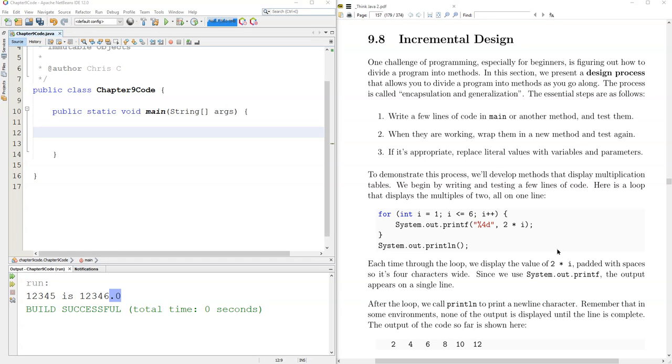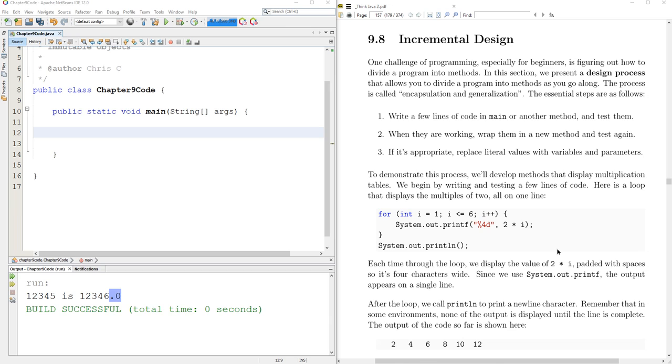Incremental design is when you're building something more complicated, you're going to build it step by step, or in increments. Something that pretty much everybody in computer science struggles with at some point is how big should your step be, and where should the step go? This idea of planning and thinking is called the design process. Now it usually involves not just planning, but actually creating as you go.